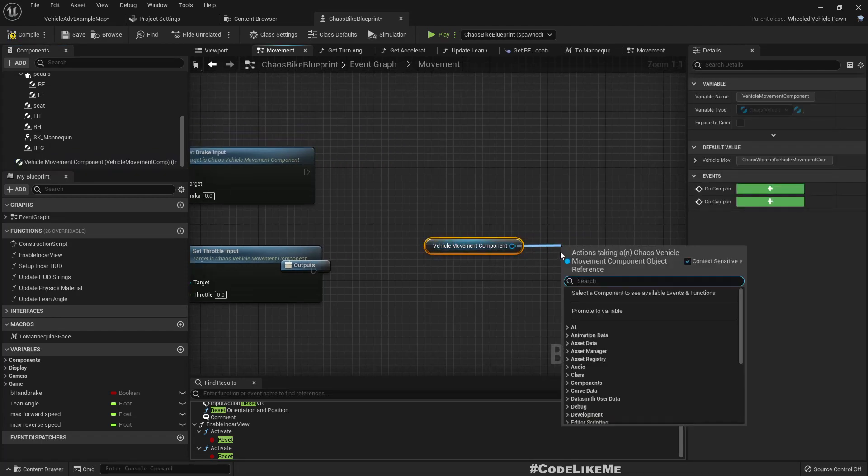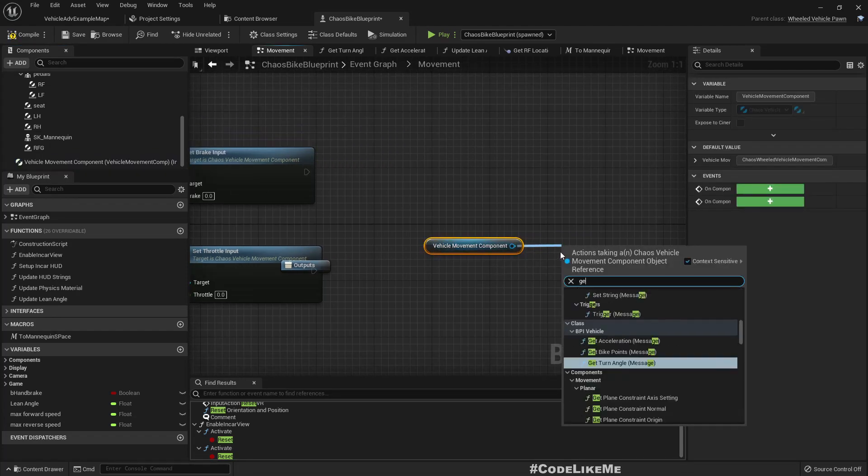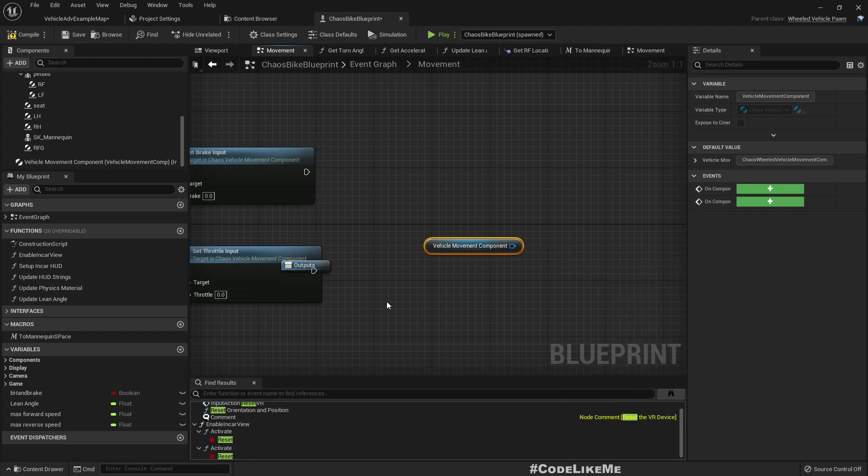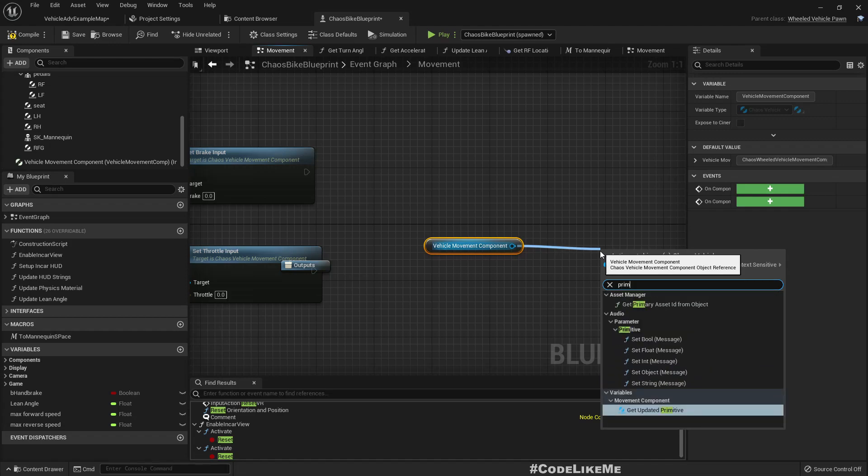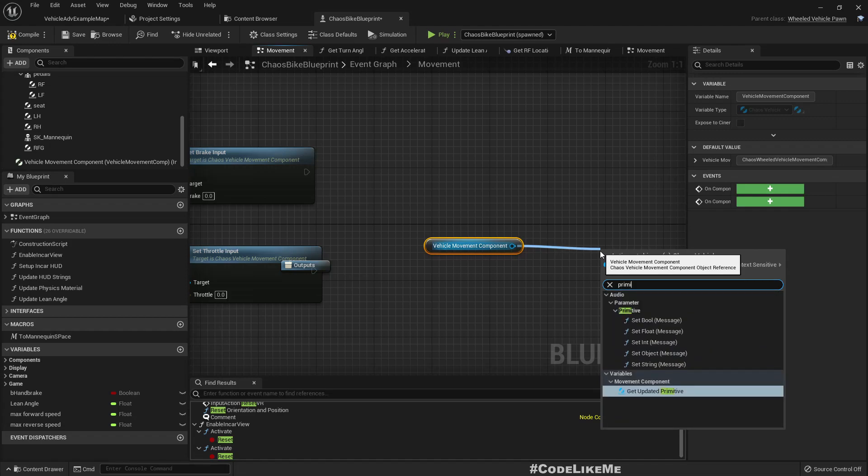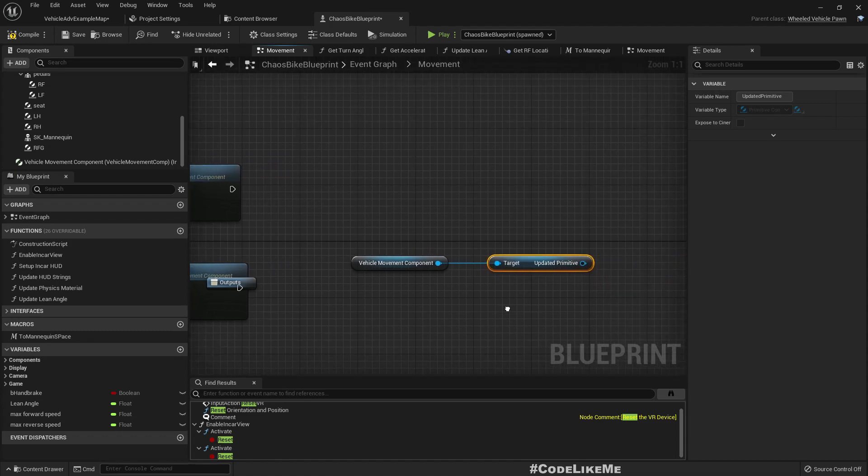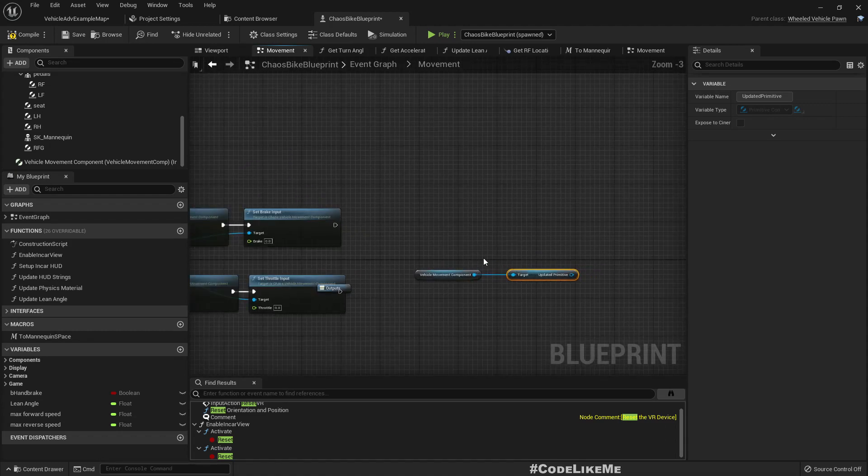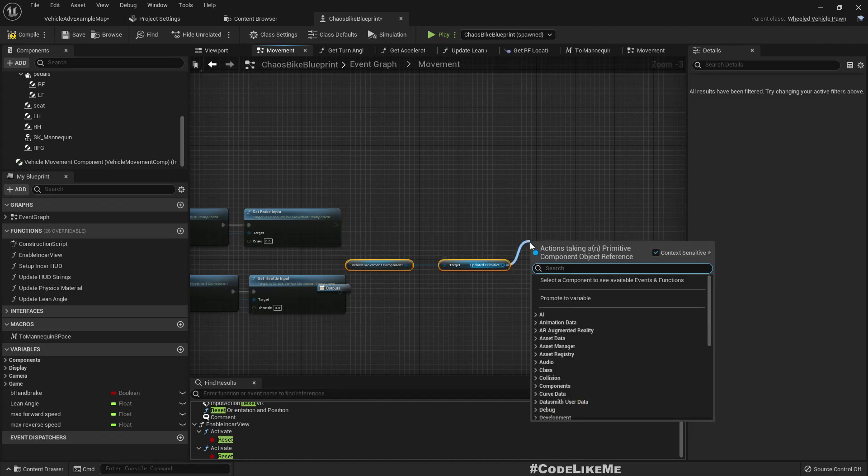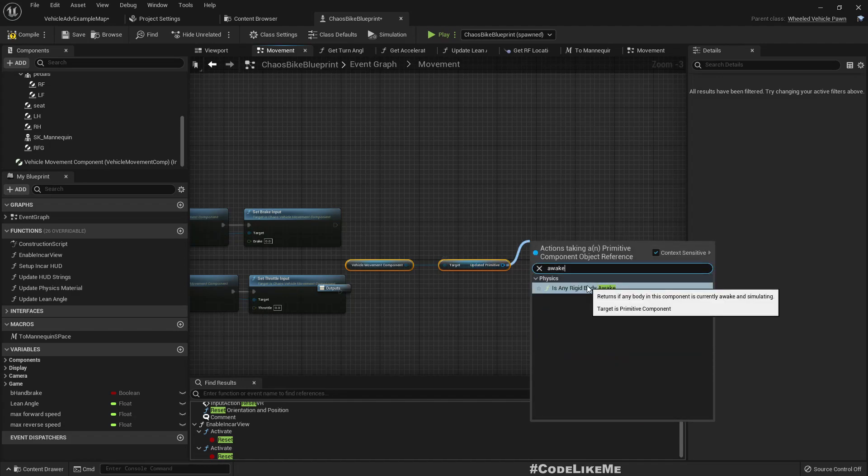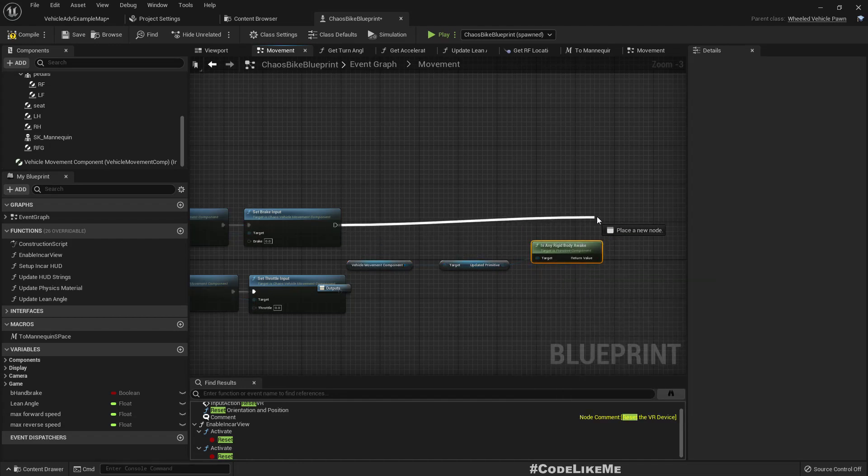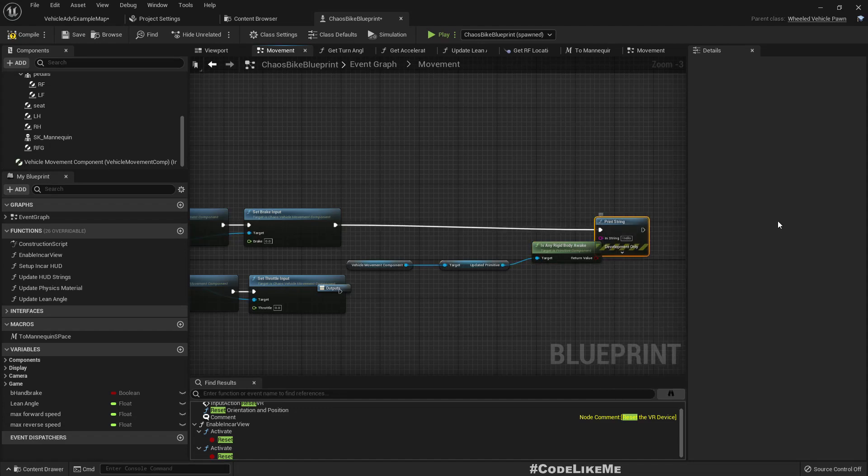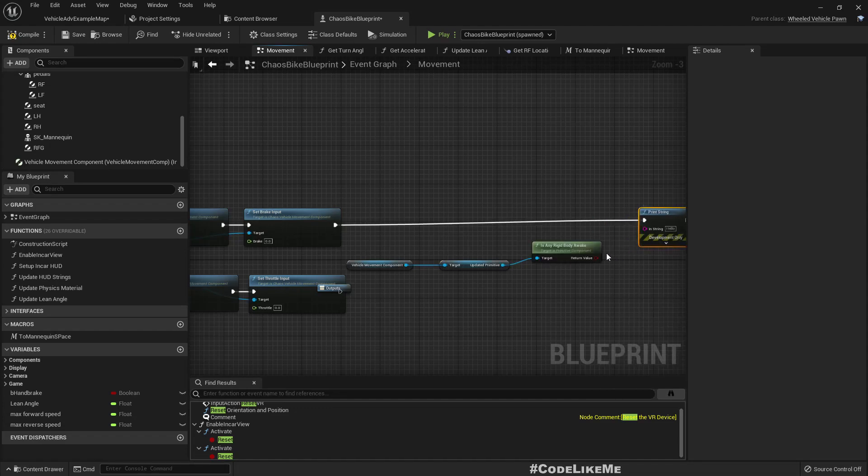Get a reference to the updated primitive. Here we can check if the rigid bodies are sleeping. Is any rigid body awake? This will return true if any rigid body in this component is currently awake and simulated. Let's print the result here first.